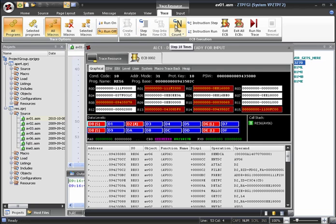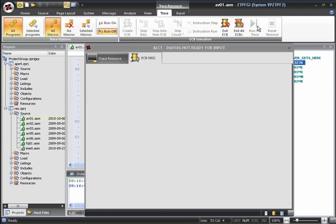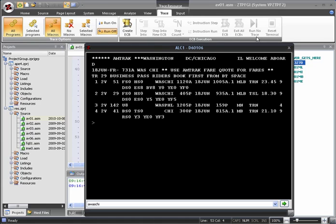When you've finished tracing an ECB, you can click on the Exit ECB button to exit the ECB immediately, without executing the rest of the command. Or you can click Run No Trace. This will run the ECB to completion without tracing, although your trace options are still preserved.